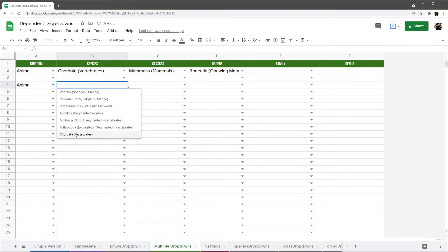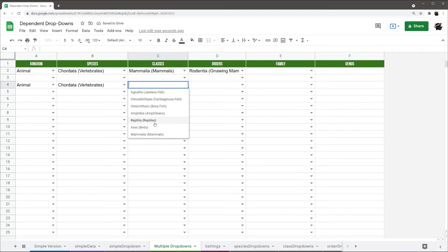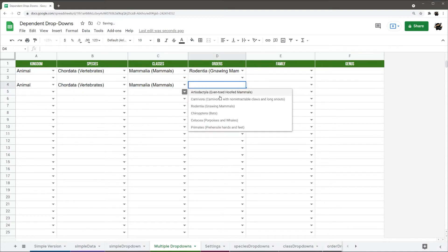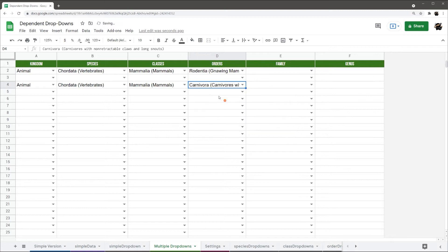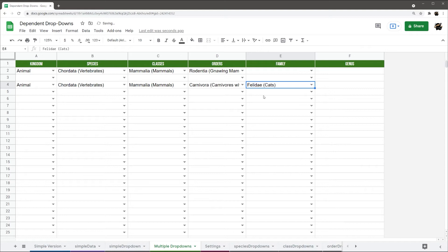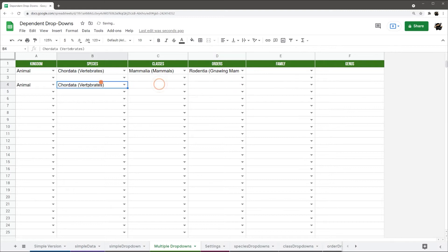But, I have all the data in here, so we can go to vertebrates, we can look at this, maybe we'll do mammals. I think that's one of the ones I got filled in. And then we can go carnivores, and we can go to cats. So, we can chase this all the way down, and you can see here, it's not showing up until I select this.